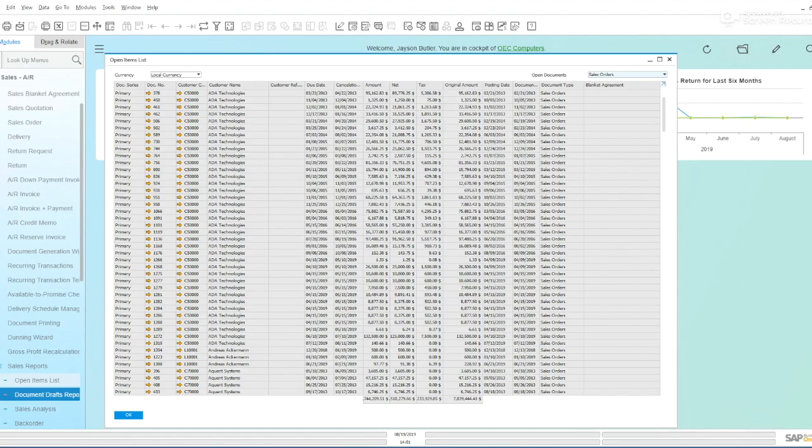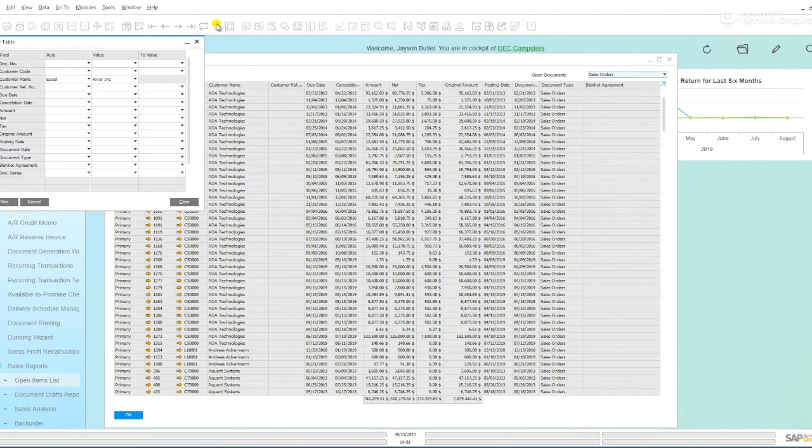Here I have an open items list and I'm looking at all my open sales orders. In order to filter on this I can go to the filter and I have some options.